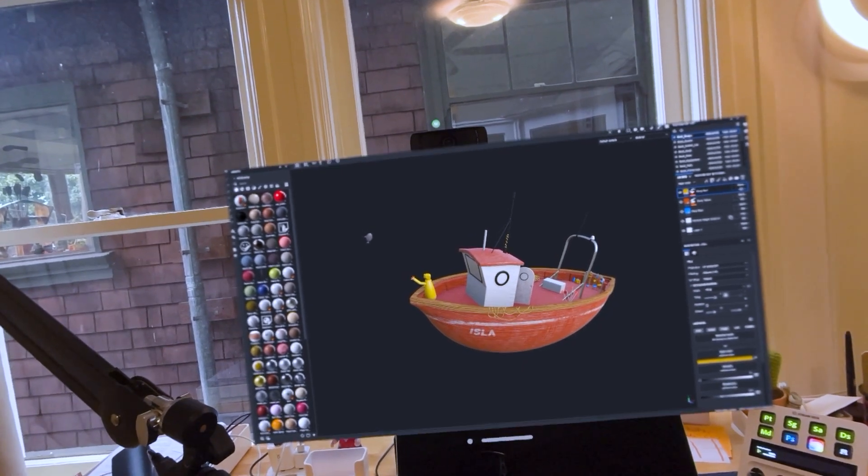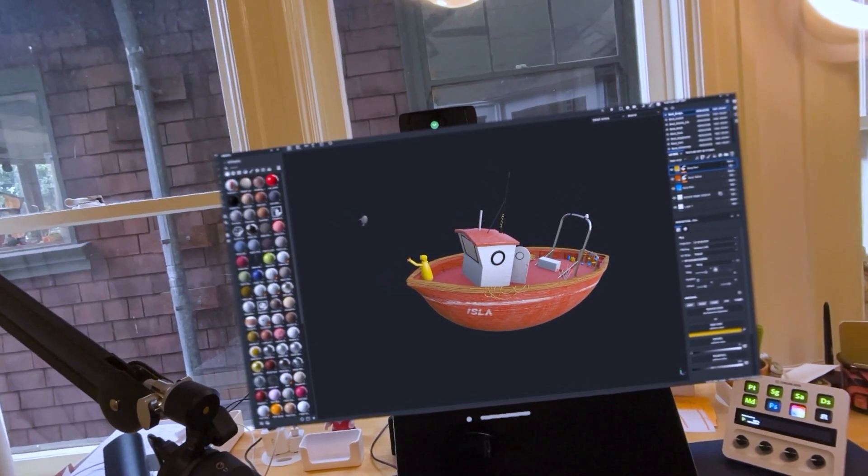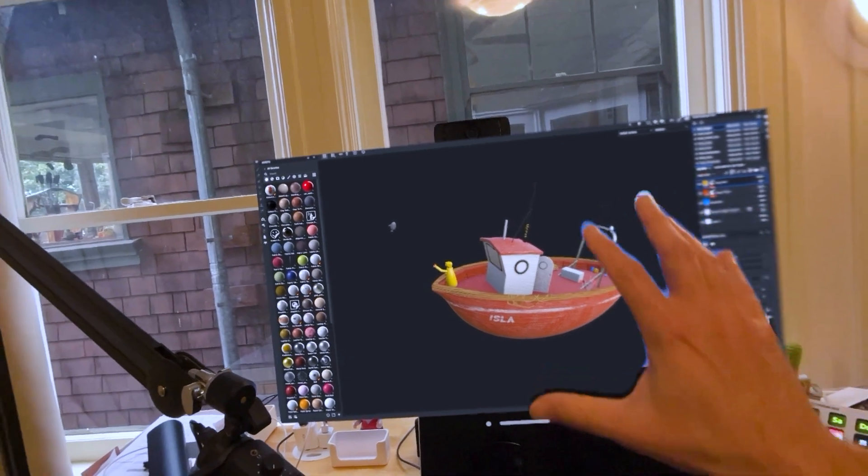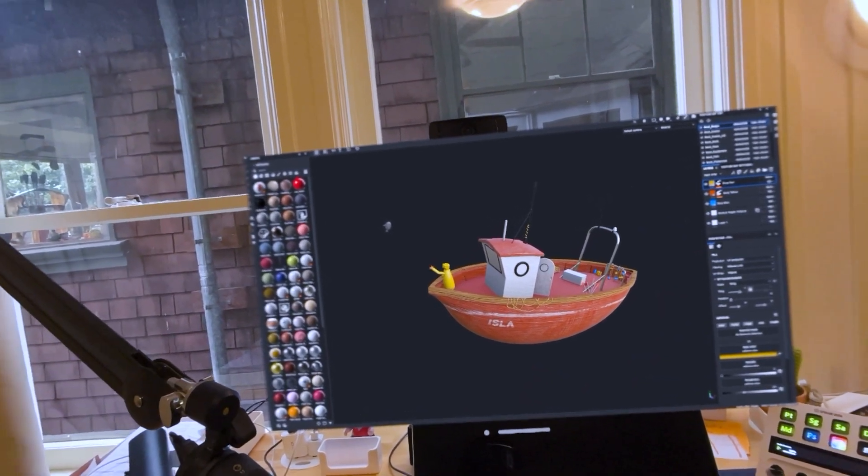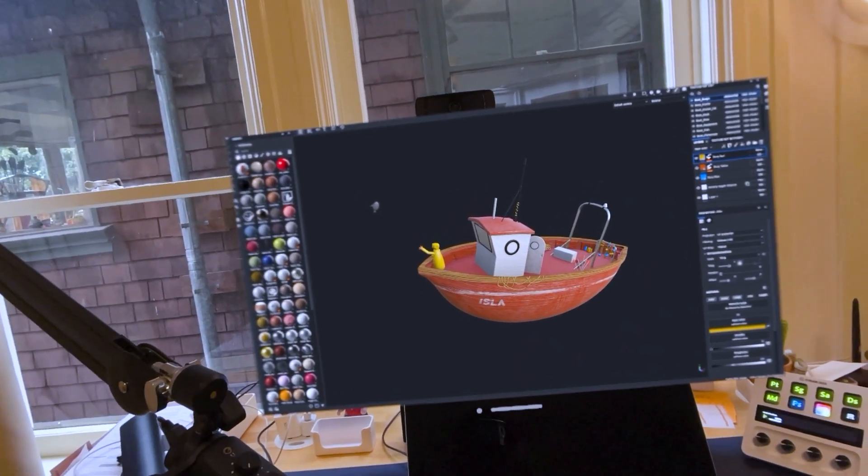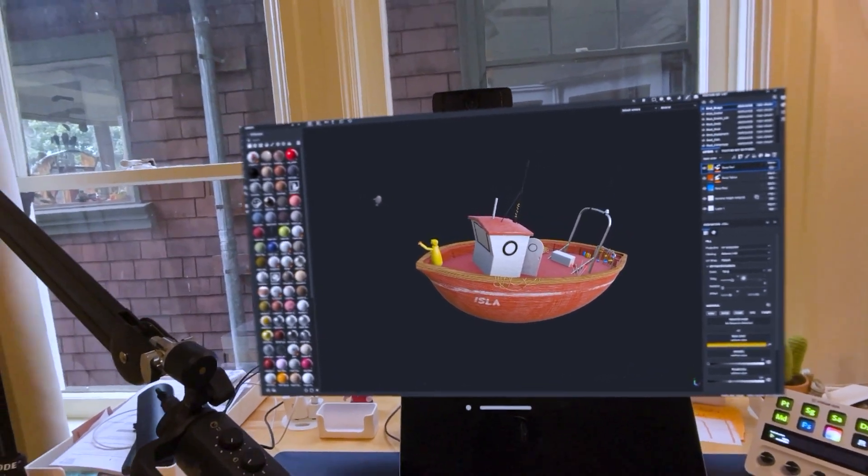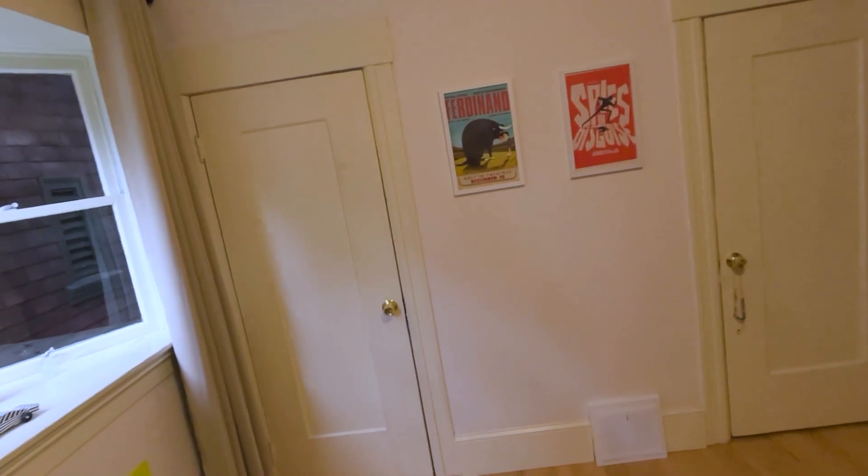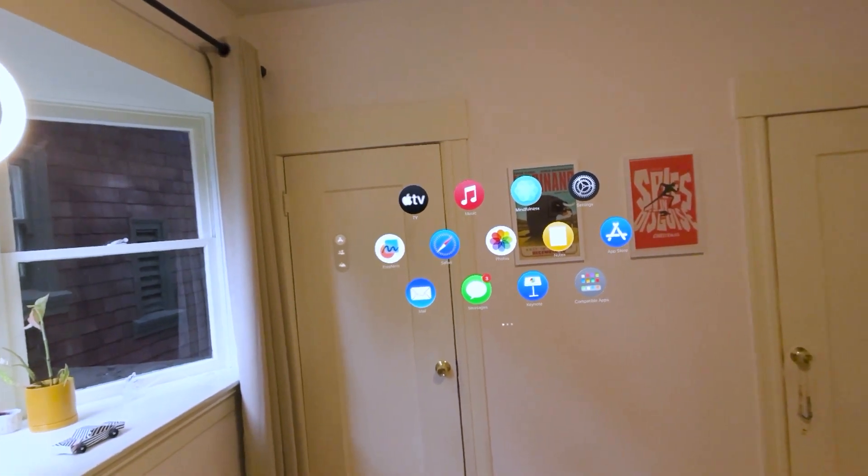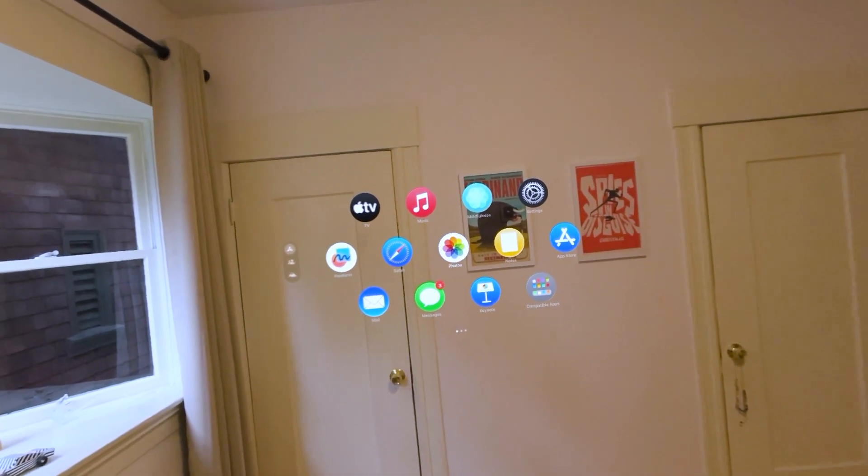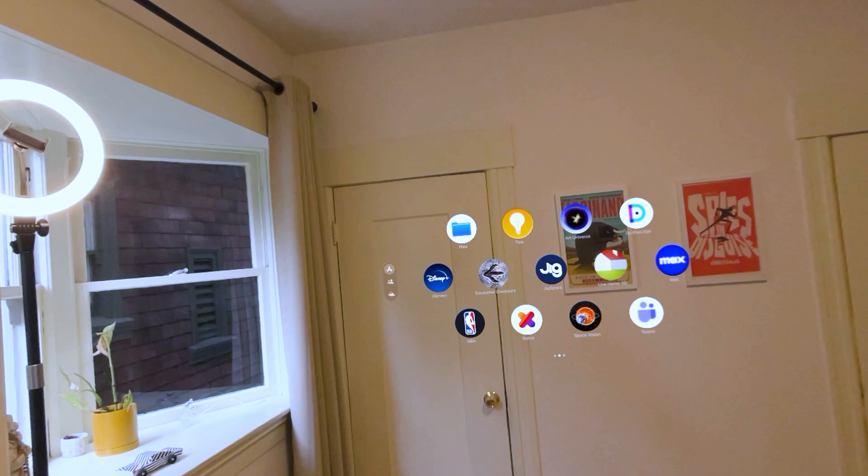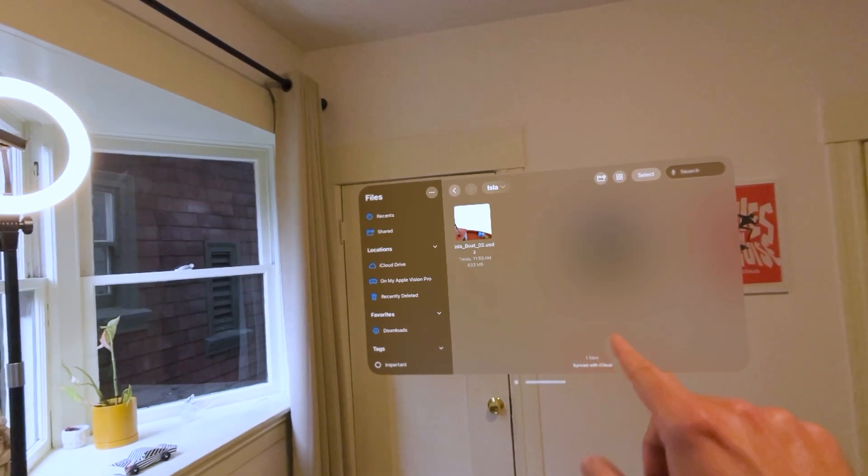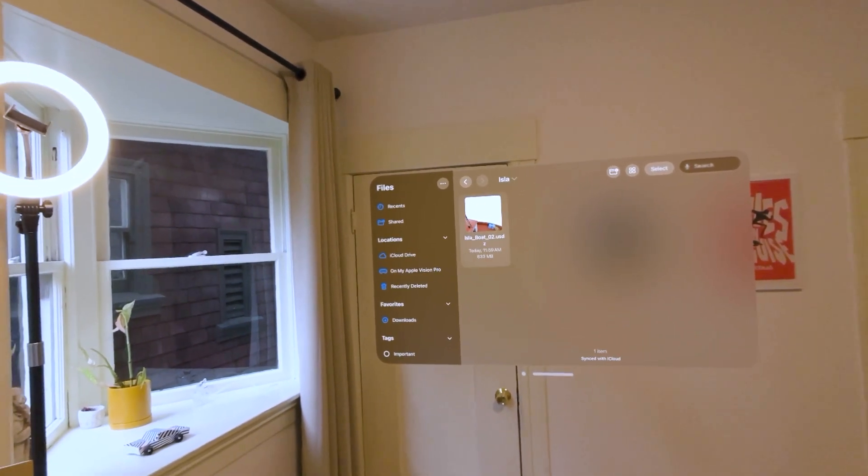All right, here we are inside the Apple Vision Pro. And you can see I'm connected now to my laptop. So you can see my Substance Painter session. What I'm going to do is I'm going to access that USDZ file from my shared iCloud library. So I'm going to go ahead and turn here to the side. Click my little button on the upper right-hand card, the crown. And I will navigate over to my files.